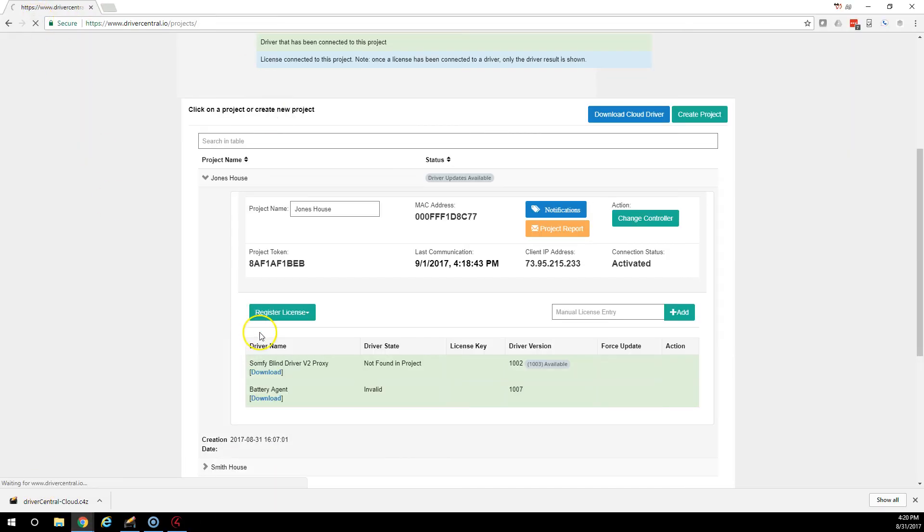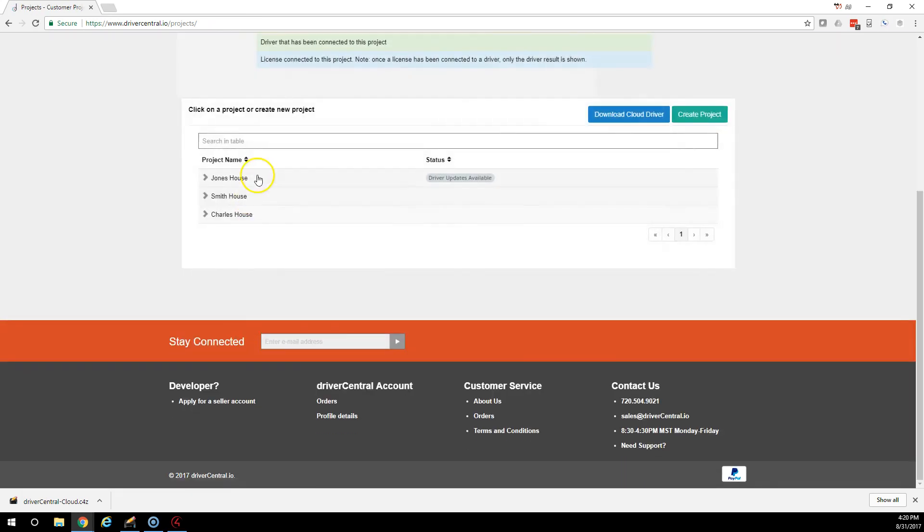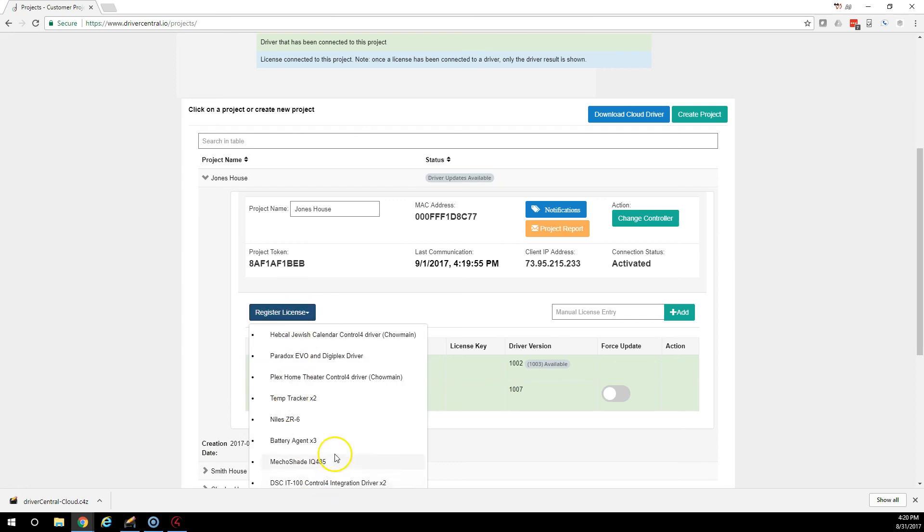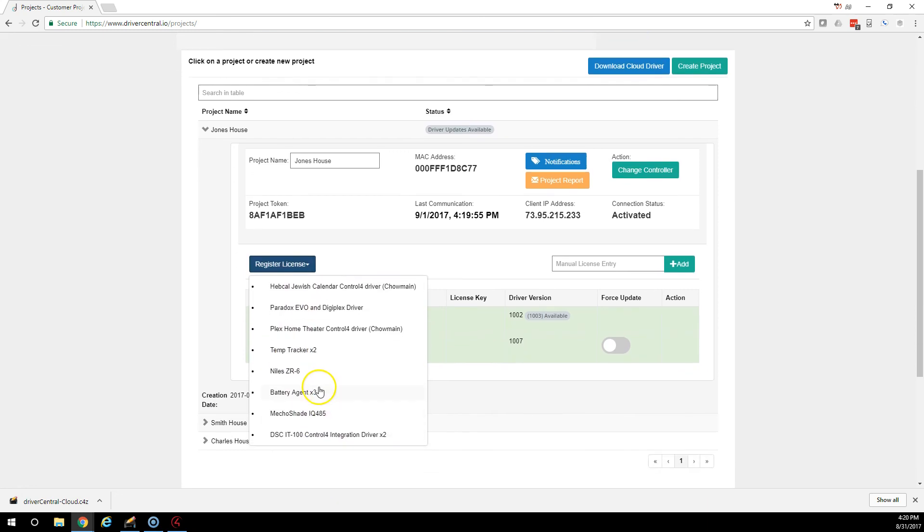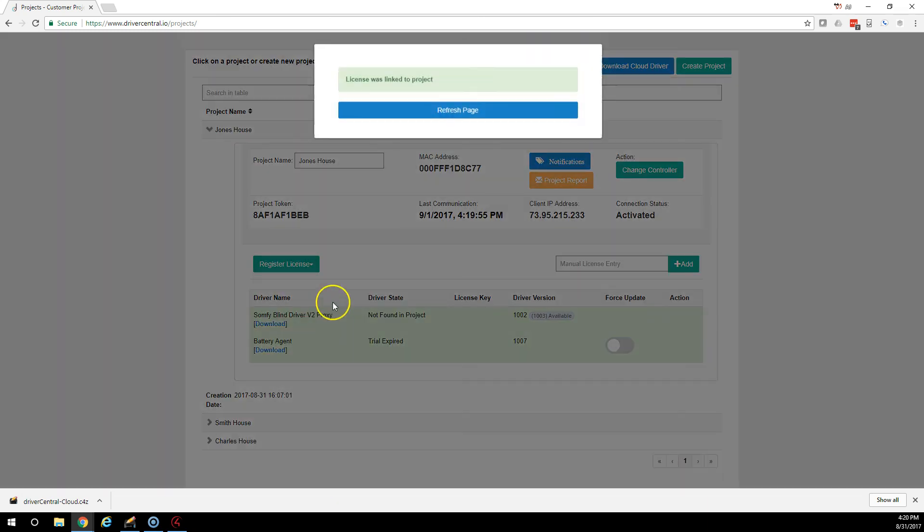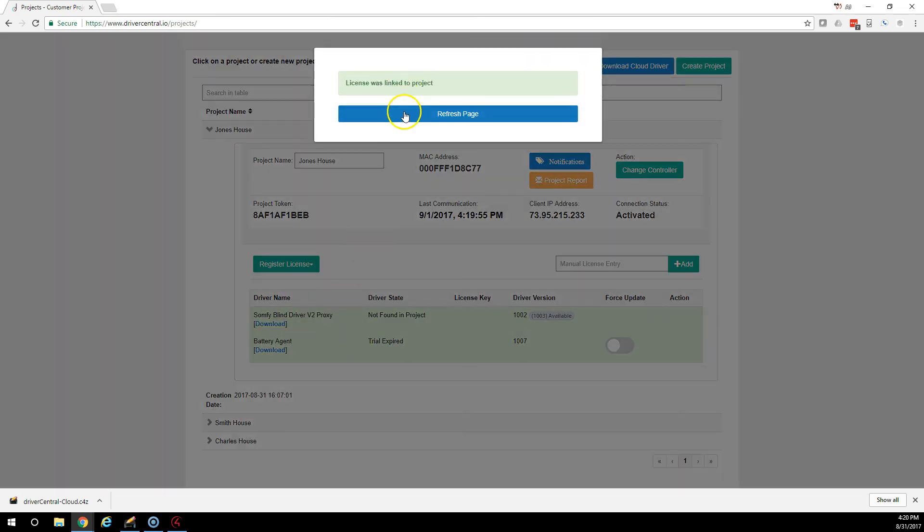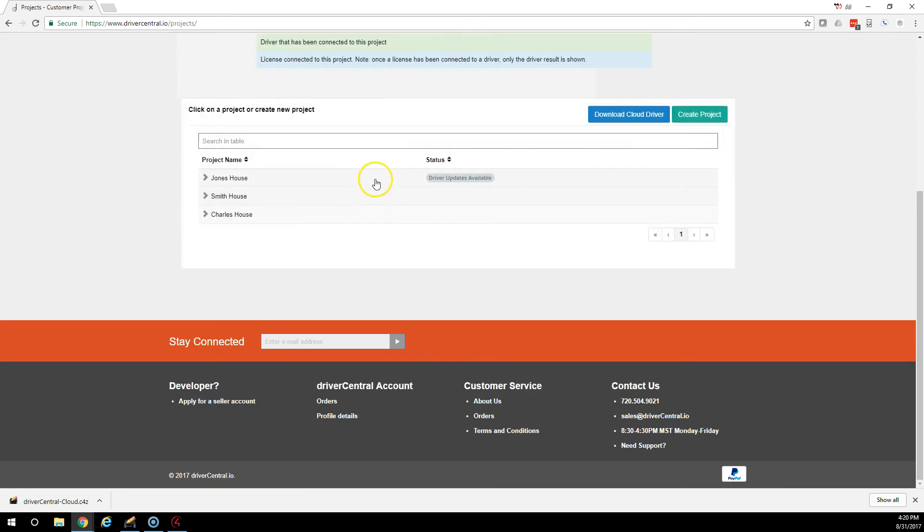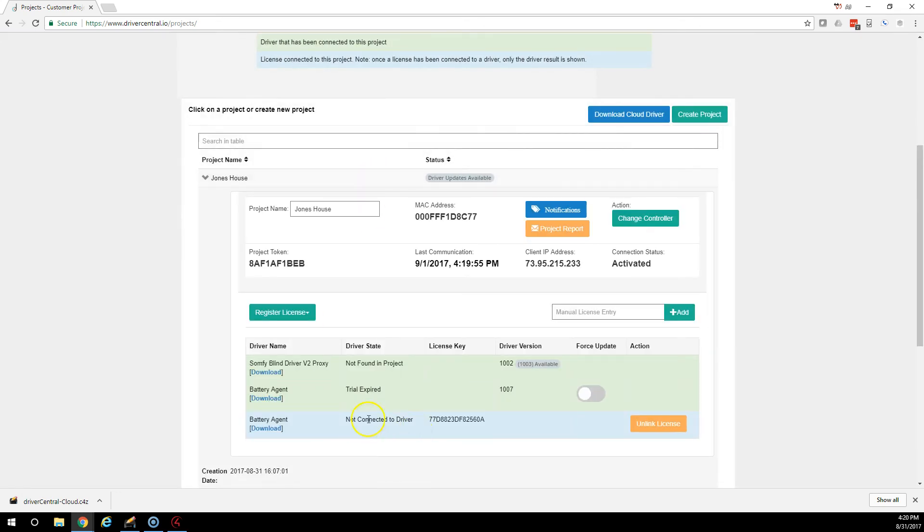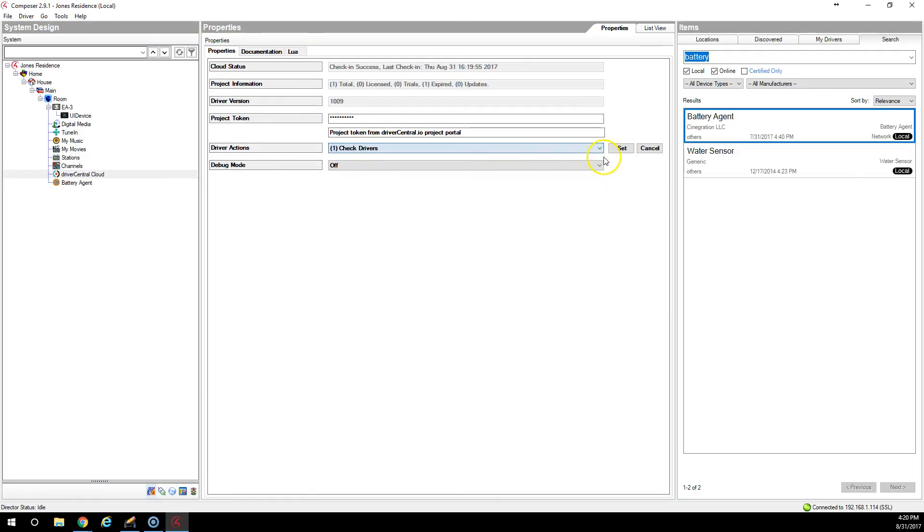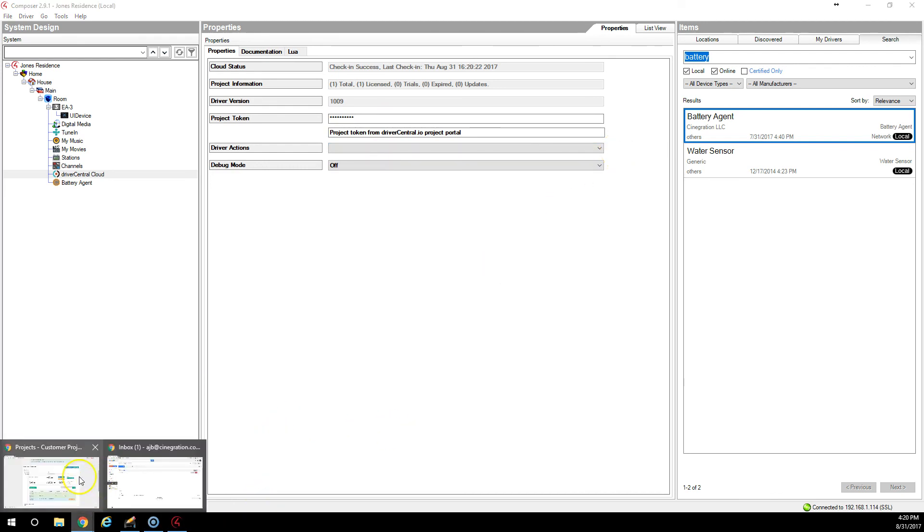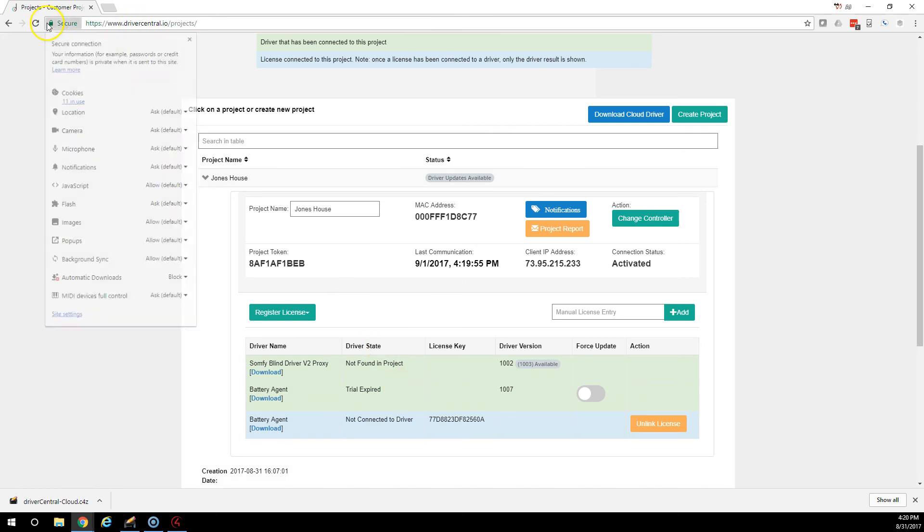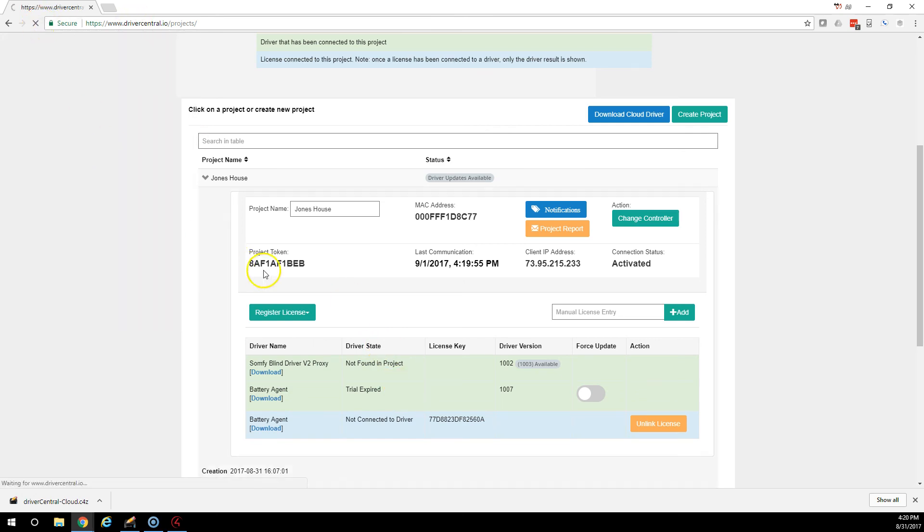And if we refresh, it's still there and the trial is expired. If we reinstall the license again, and the license is reinstalled, and then we're going to check in. Check ins happen automatically every hour. And it checked in.